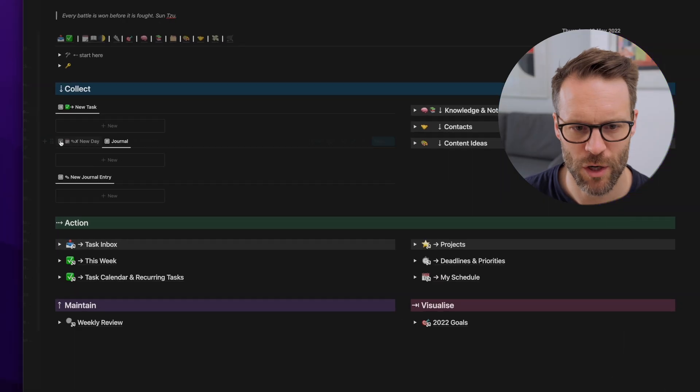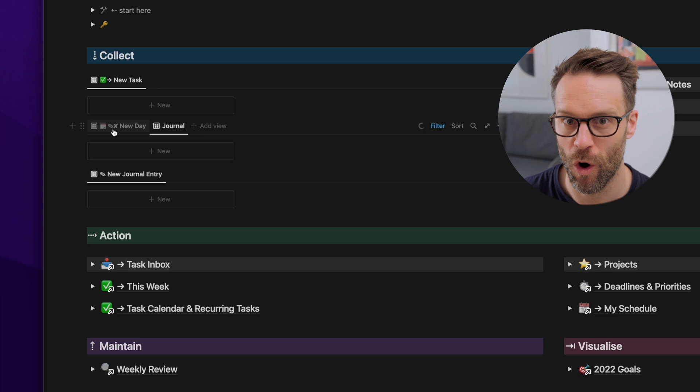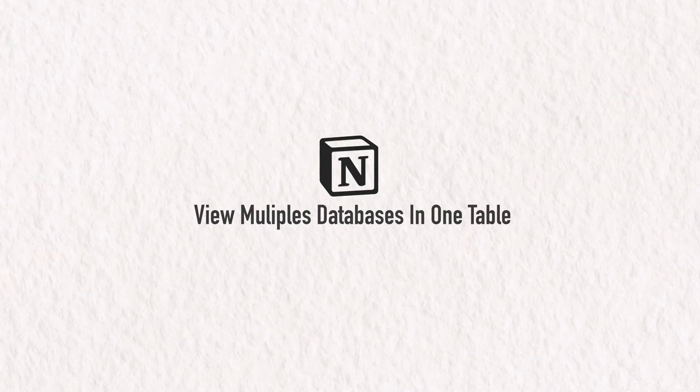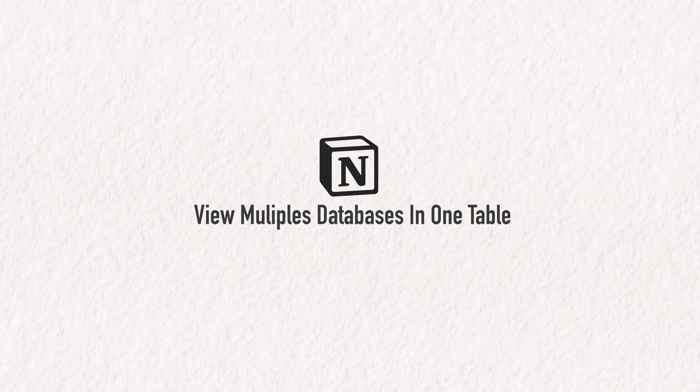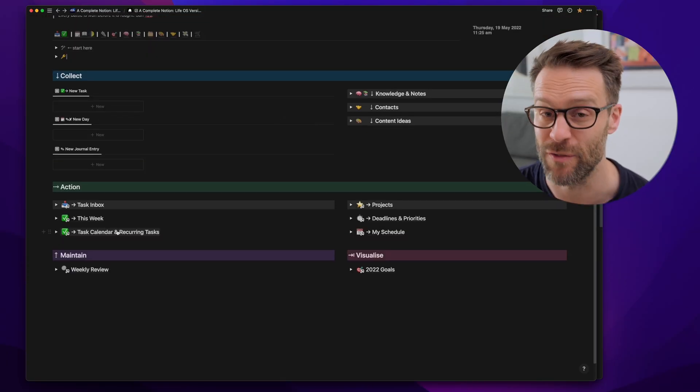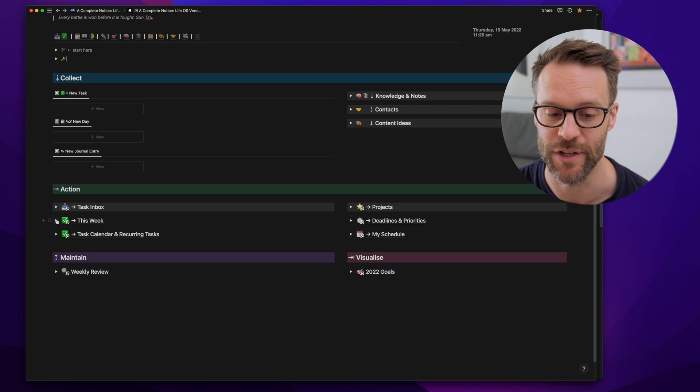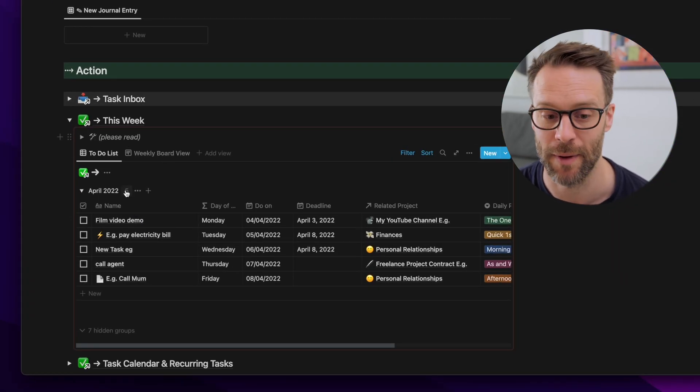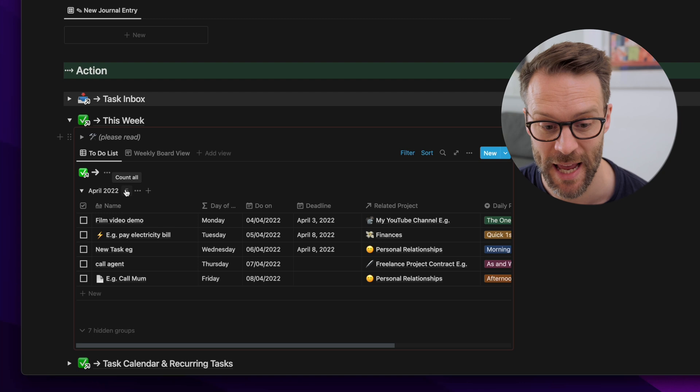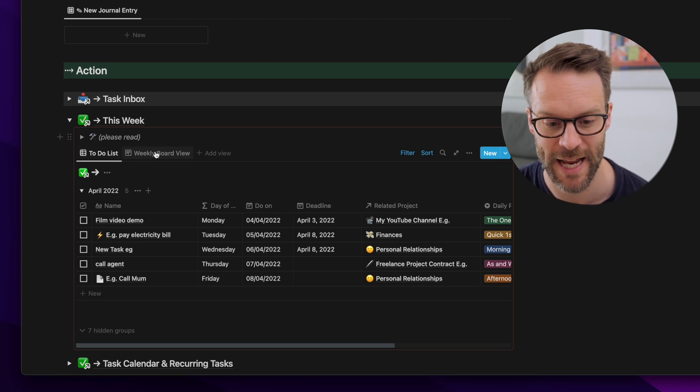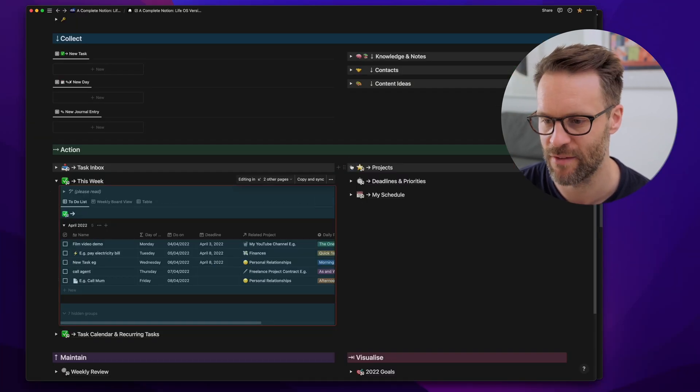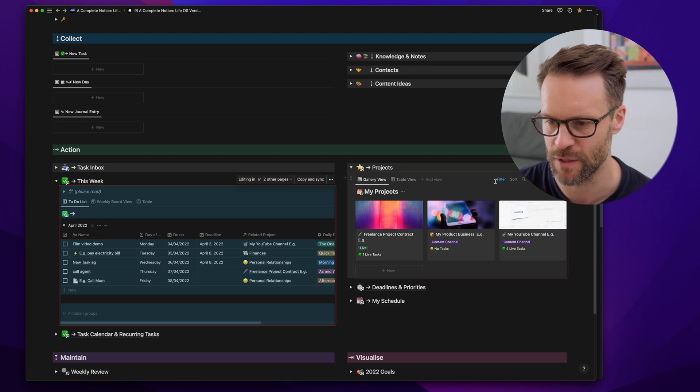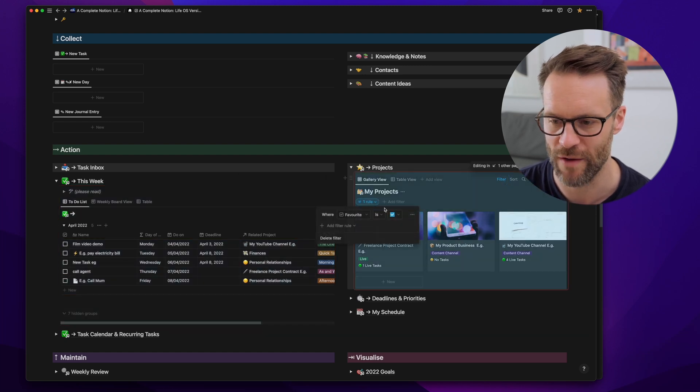But what's more exciting for existing users of this system, there's thousands of you that may be using my complete Life OS as a basis, is that I used to call this by the title of an emoji using the function button. Now we can hide it.